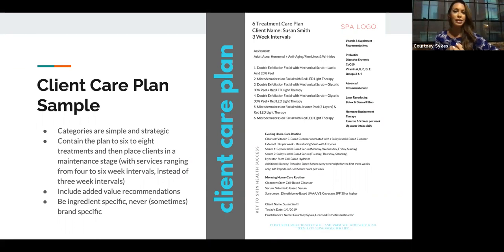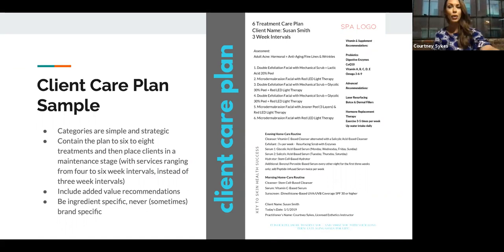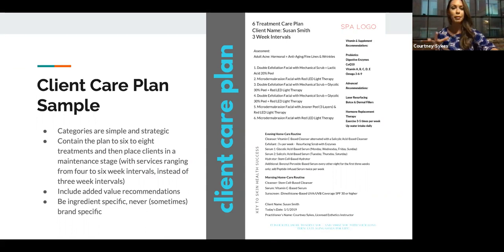Good morning, everyone. We're going to begin our day talking about client care plans and how to utilize Courtney Sykes Clinical Molecular Anti-Aging to dive into pro chemical peels. We're going to talk about them and how to incorporate them into laser treatments. When training aesthetics practitioners at Southeastern Aesthetics Institute in Columbia, South Carolina, we focus heavily on client care plans.